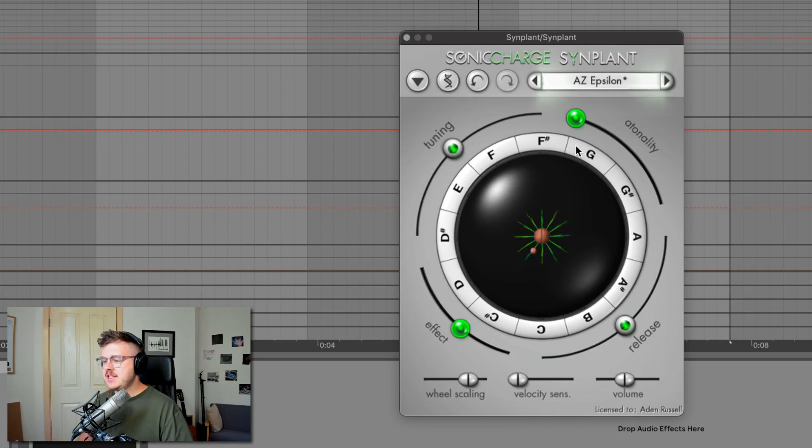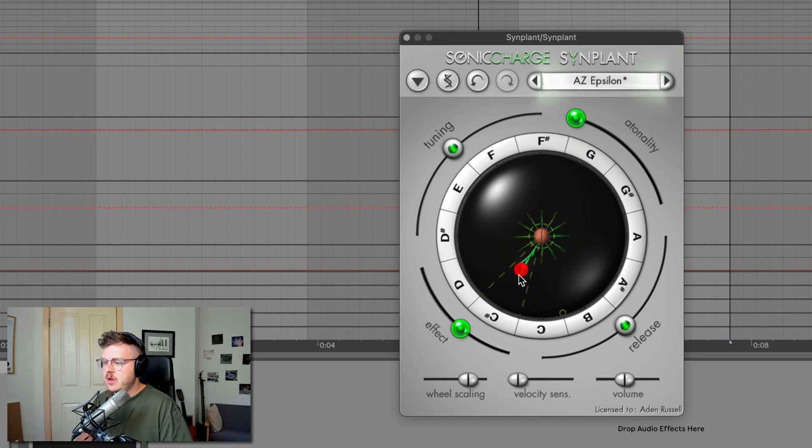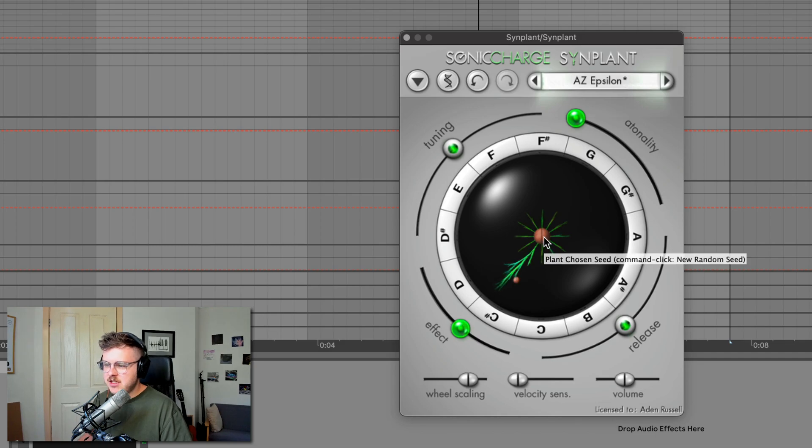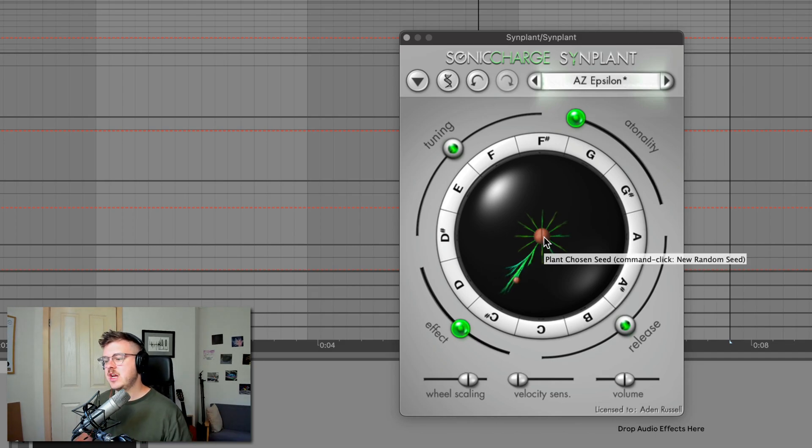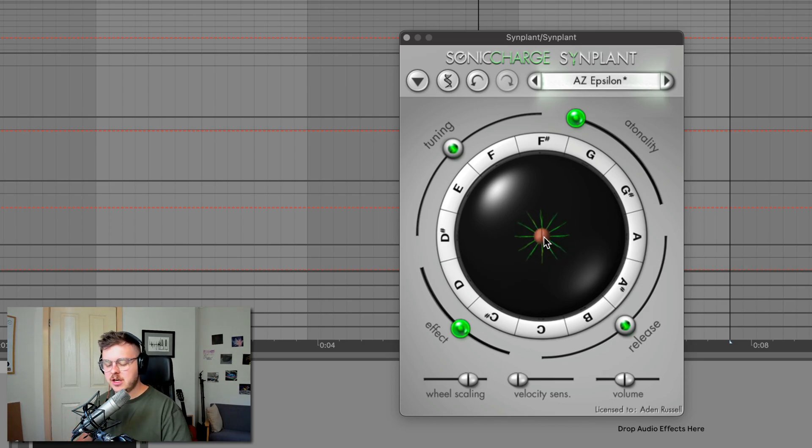It sounds sick, but let's say we're playing around with it and we like the sound of one of the things and want to commit to it. Let's say we like this plucky sound. If I actually click this seed in the middle, this will plant the chosen seed, which is the last selected note that I've adjusted. And it will basically make that new sound a starting point.